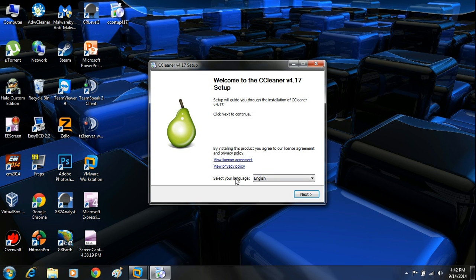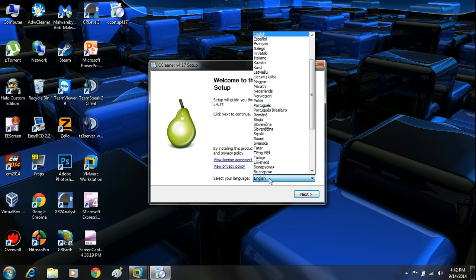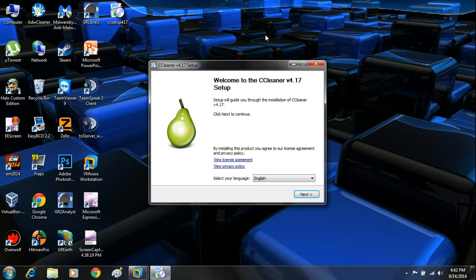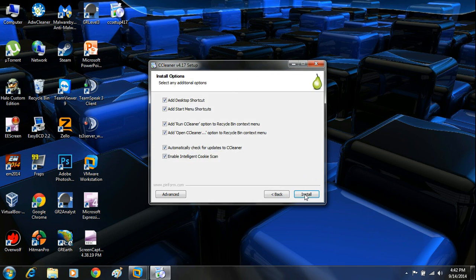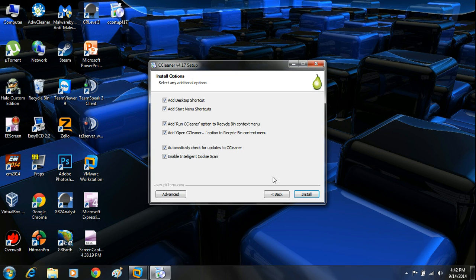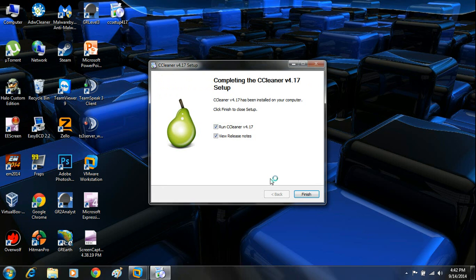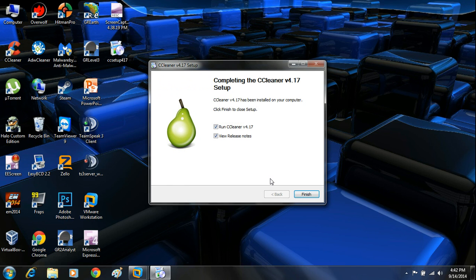Next, choose your language using the drop-down menu and click next. Here you have options to create a desktop shortcut, add a start menu shortcut, add a run cleaning option to the recycle bin context menu, automatically check for updates to CCleaner, and scan for cookies. I would recommend you leave all these options checked and click install. It takes literally a second to install because it's super fast and light.